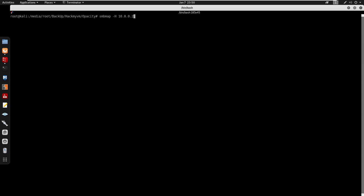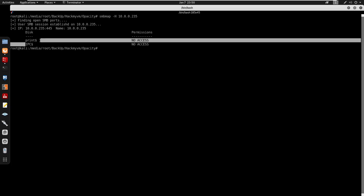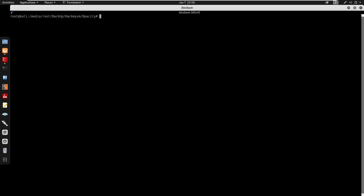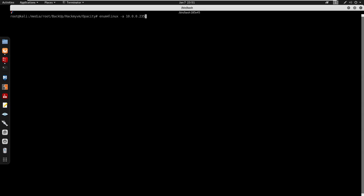Running smbmap against 10.0.0.235, we find two shares: brain and IPC. By default we have no access on both. I also like running enum4linux, which allows us to enumerate shares and users. Running enum4linux with -S on 10.0.0.235 and outputting to output.txt.